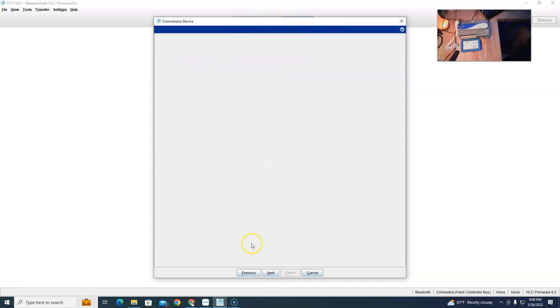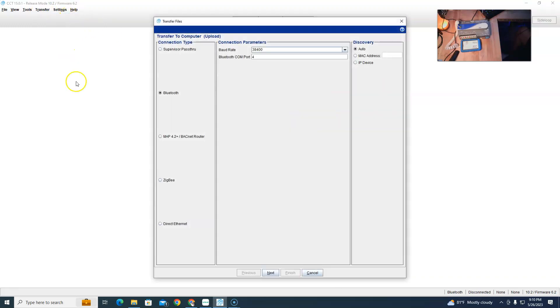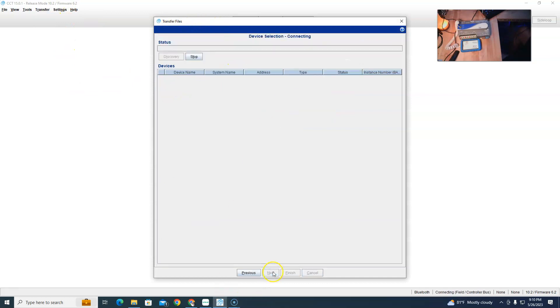It's a blank screen, nothing. I can't get past the screen, so that didn't work. Well, let's just try to load it to our computer. Transfer to computer, Bluetooth. Let's go find it again.